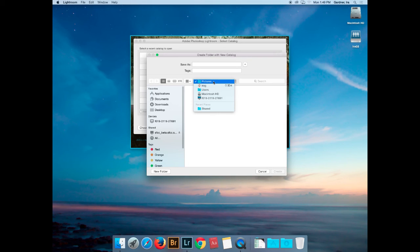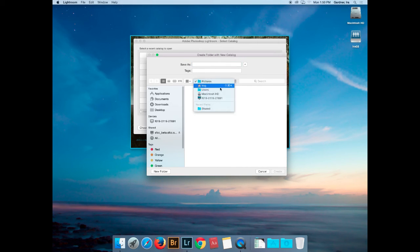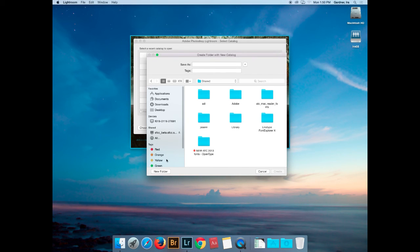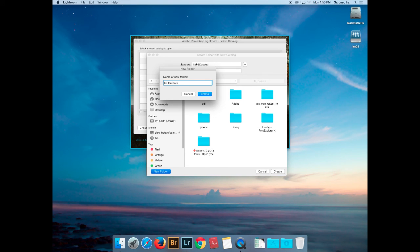On a Macintosh, if I go into Users, the Shared folder is actually the only account here on campus where it's not shared over the network — it's on the local hard drive. It's kind of ironic that the term for a local hard drive folder is 'shared,' even though it's actually not on a server. I'm going to put it there today and call this the IRA PJ catalog, create a new folder in the shared area, put my name on it, and hit Create.